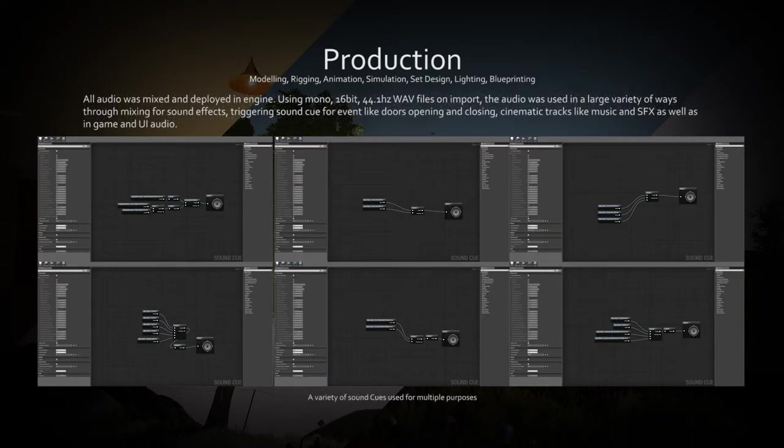Audio was created in a similar way to Blueprints, with a node-based system to create mixes, fade-by-distance and randomized audio.